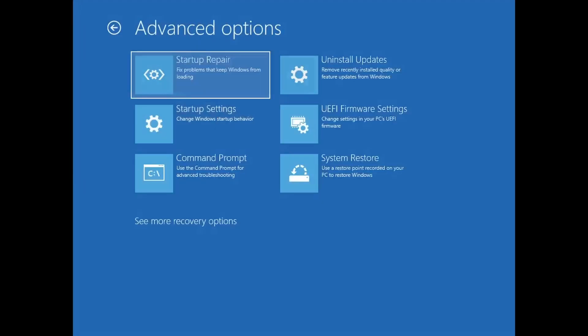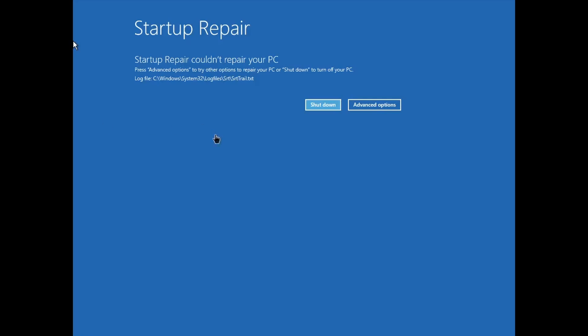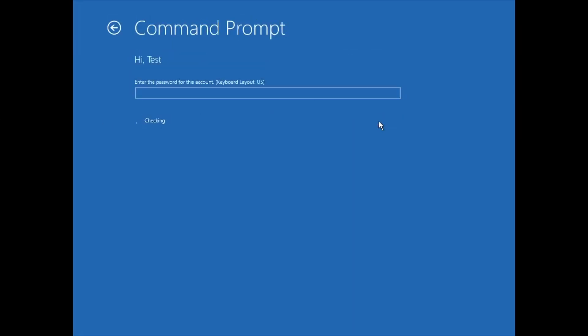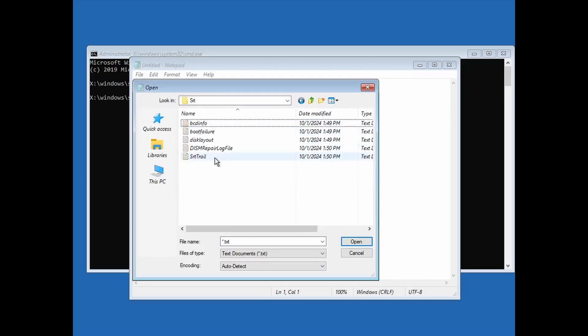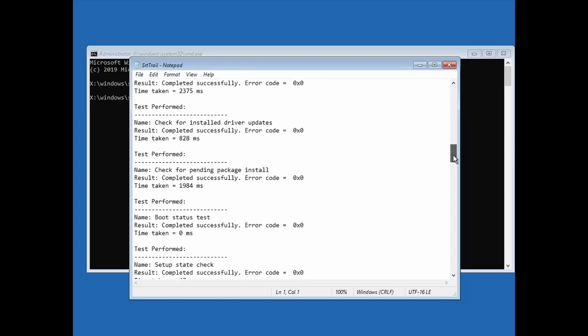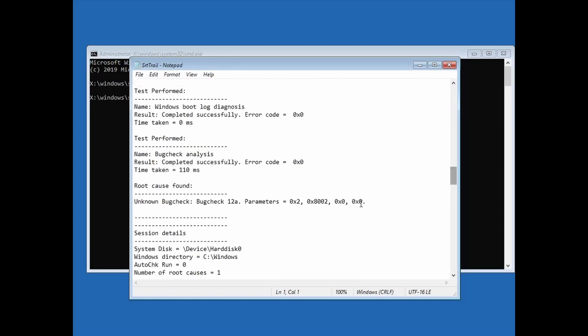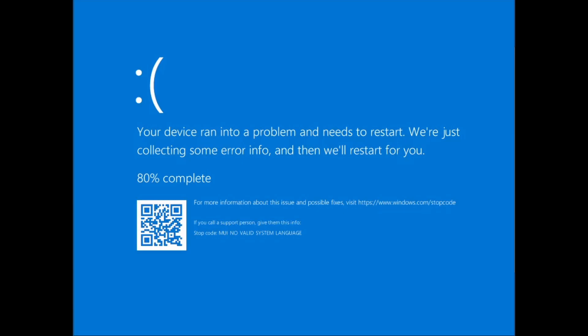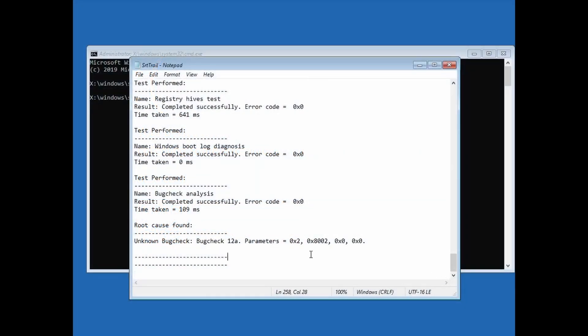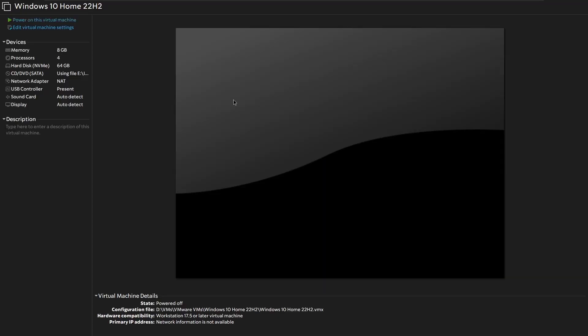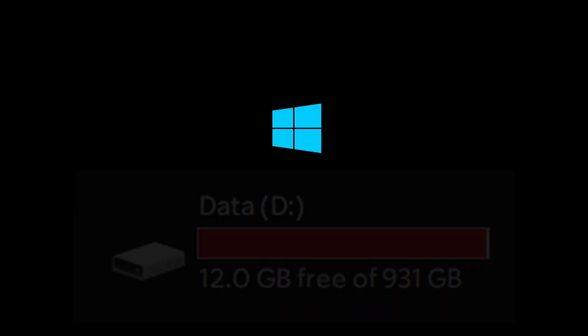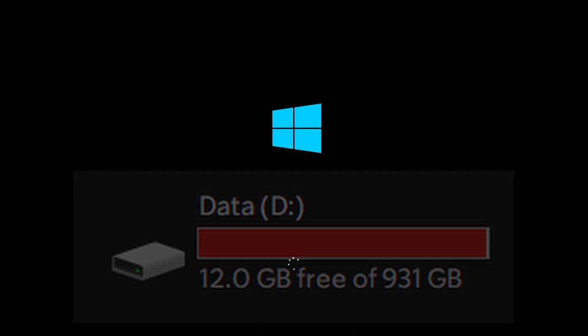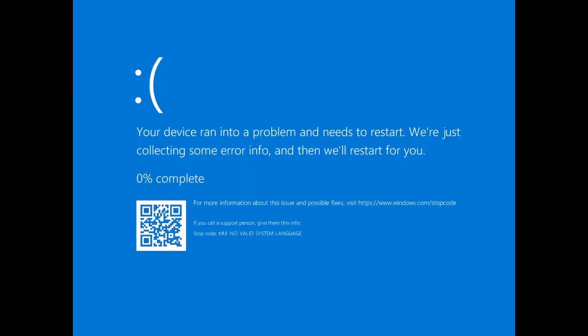Let's try running a startup repair on this and see if this could get us out of it. It could not repair. We have a root cause found: unknown bug check 12A, which is probably just that bug check about the system language. Clearly this VM is screwed, it's never going to boot again. I might as well just turn it off and delete the virtual machine. I did not even take a snapshot either because I'm running out of disk space.